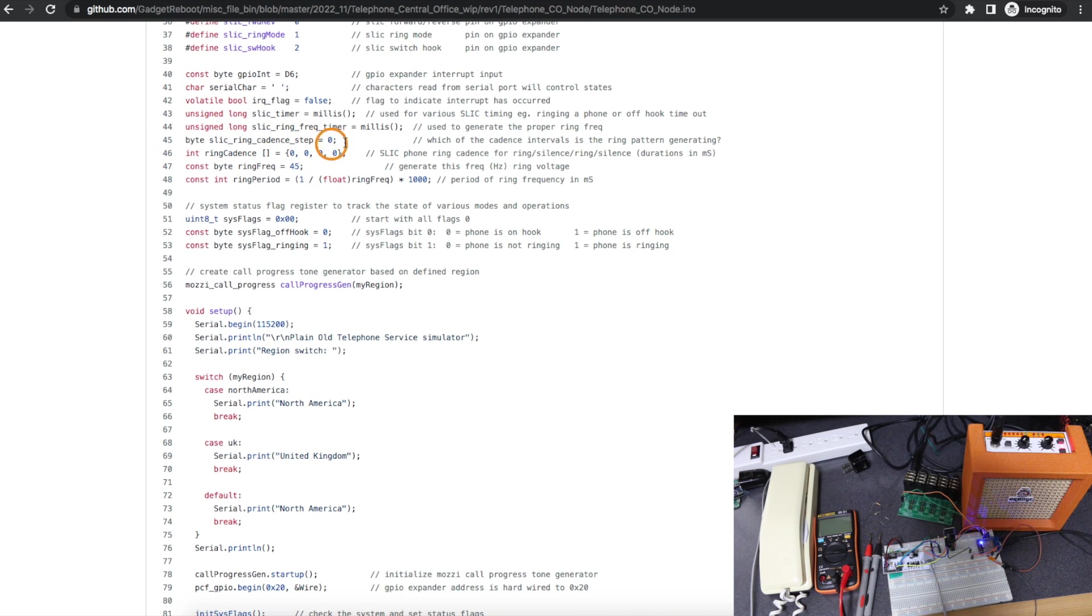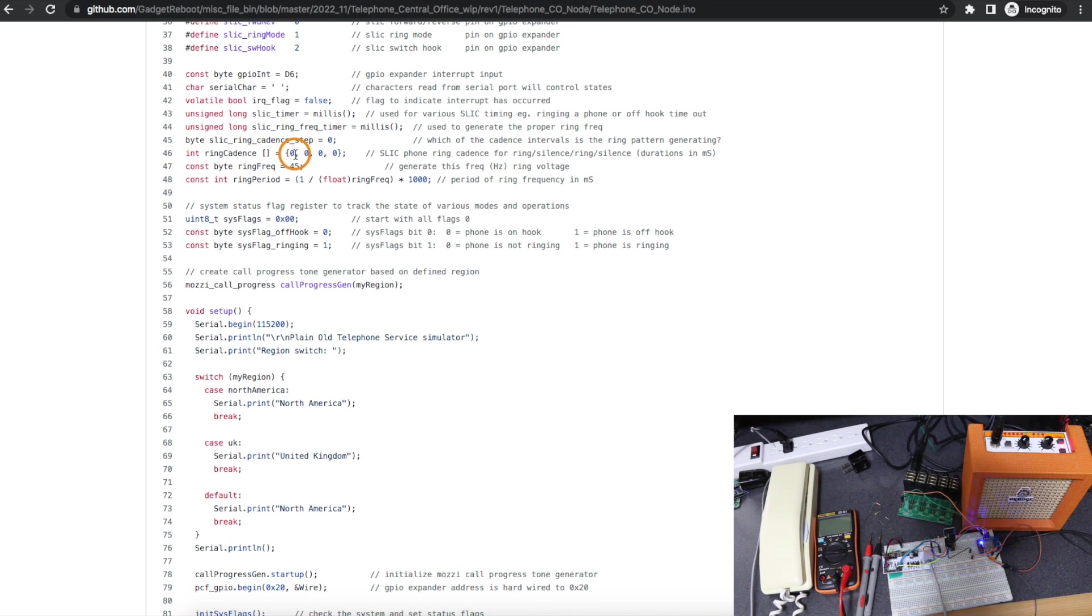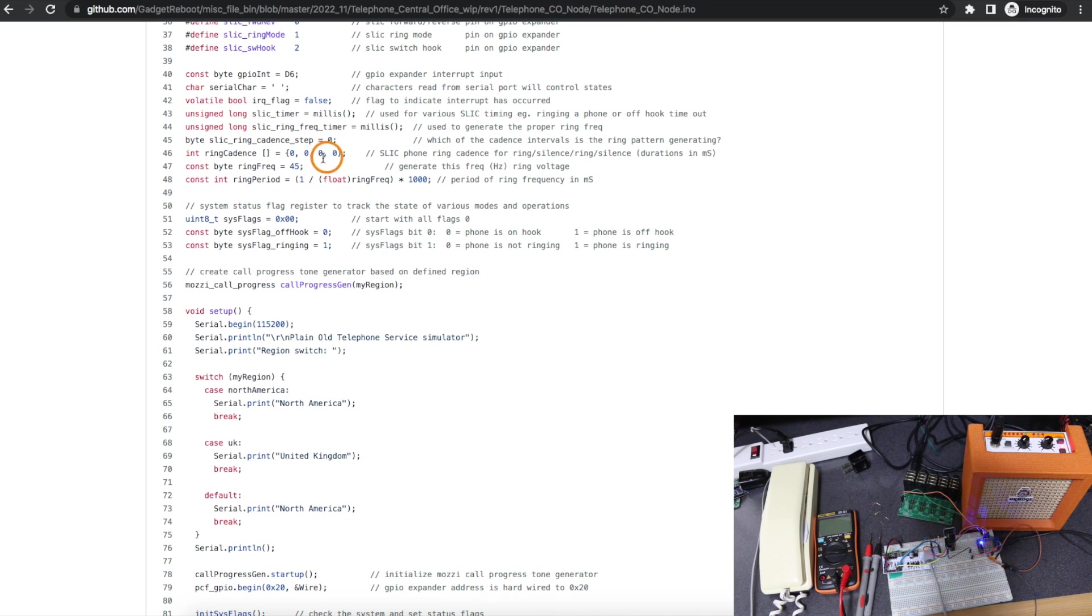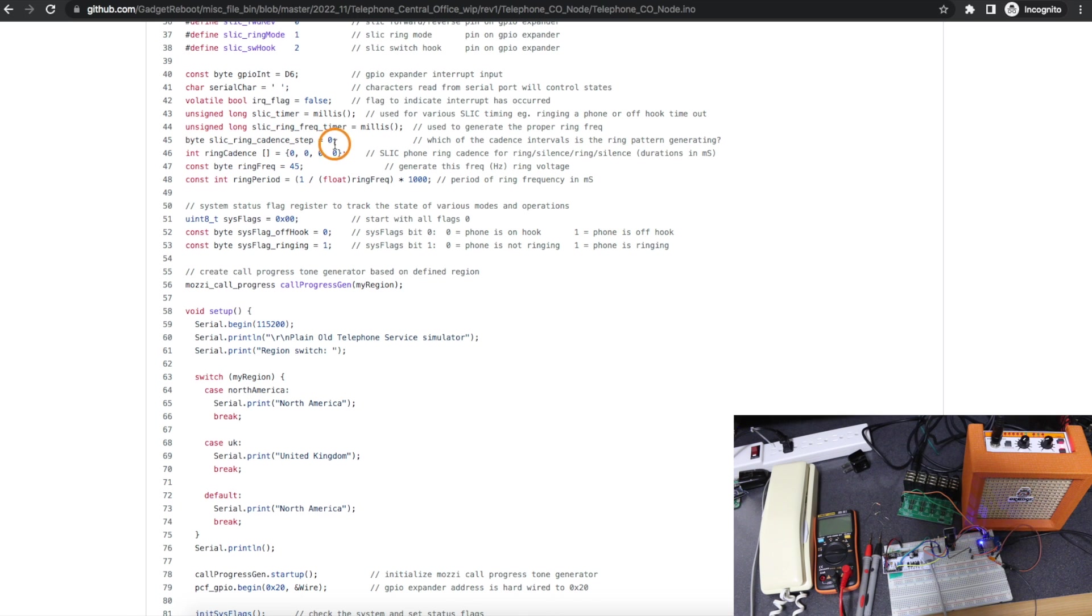A bunch of variables here that I'm using within the sketch. For example, similar to how I'm generating tones for call progress, when I'm actually ringing the phone with that SLIC module, I have to control how long the ring is sounding and then silent and possibly sounding and possibly silent again.